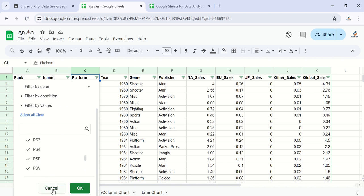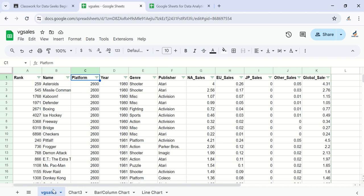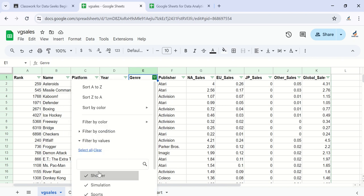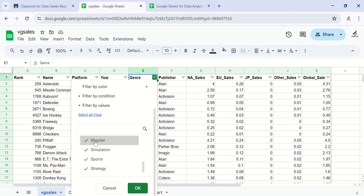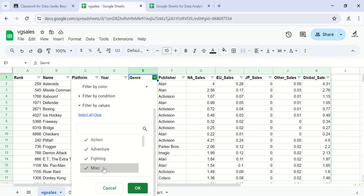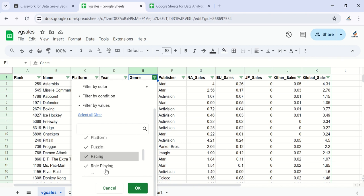So basically, a pie chart is best used to display categorical data with fewer categories. The only column that is a little bit ideal for a pie chart is the genre column, because this has I think just seven categories.